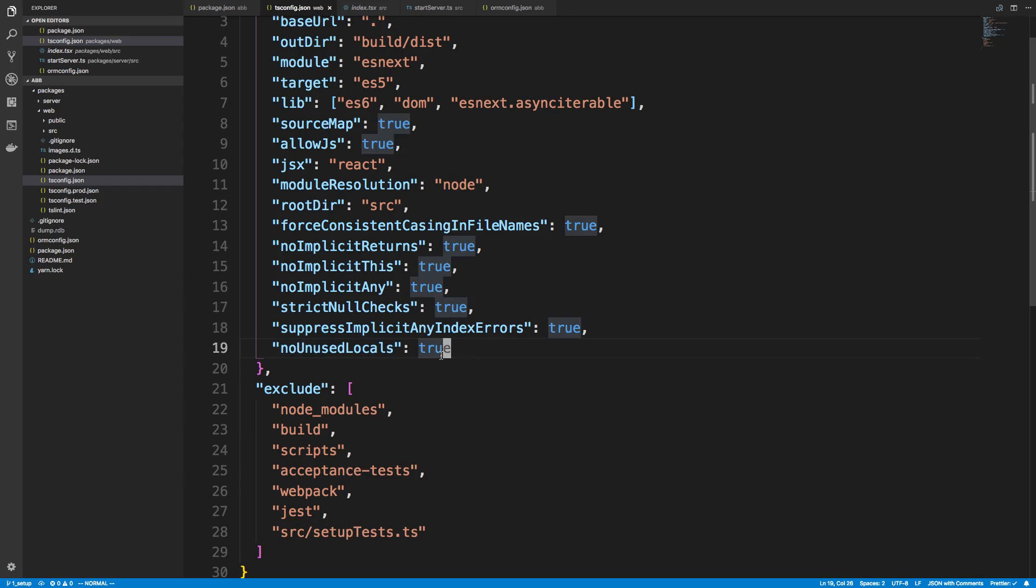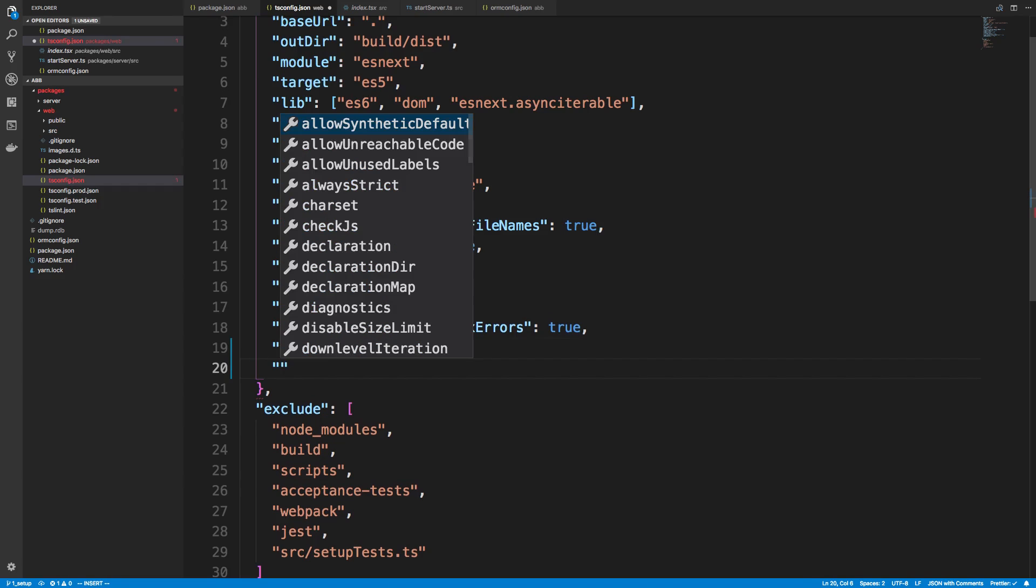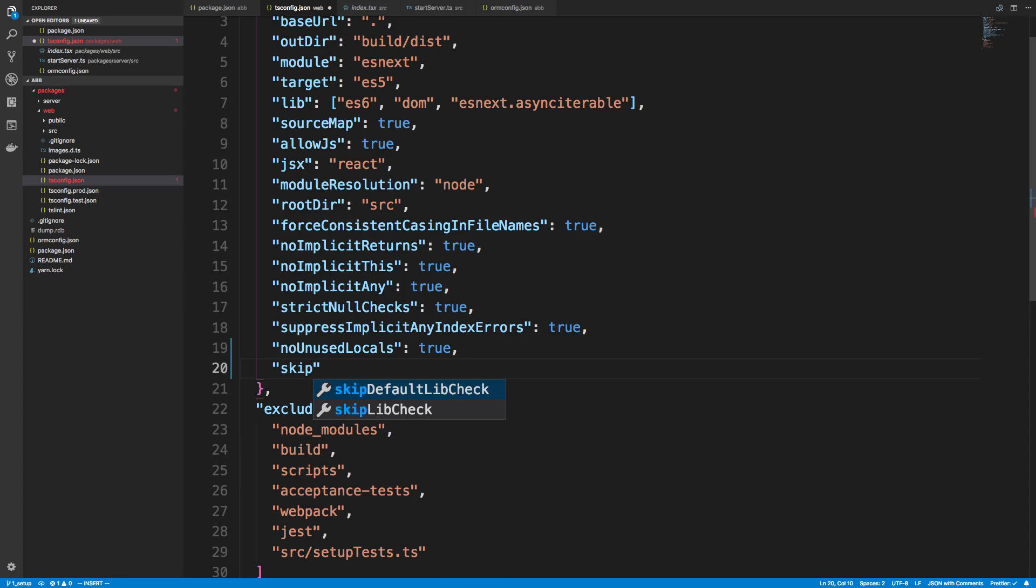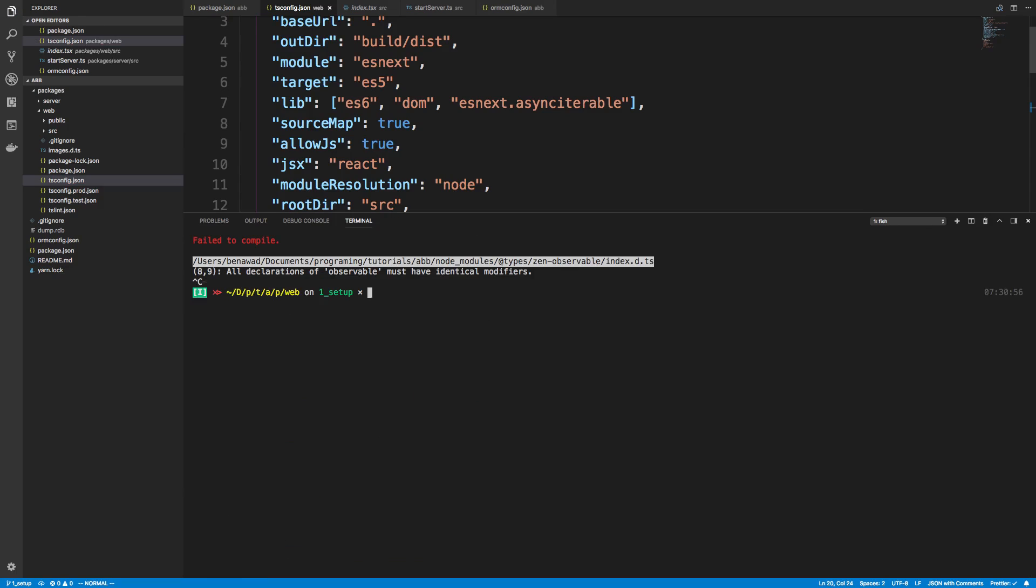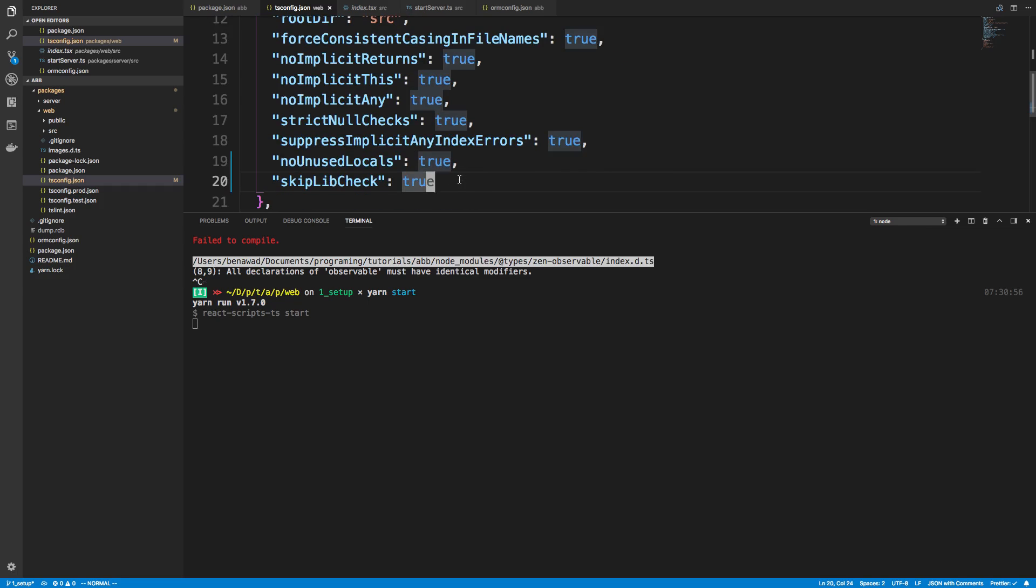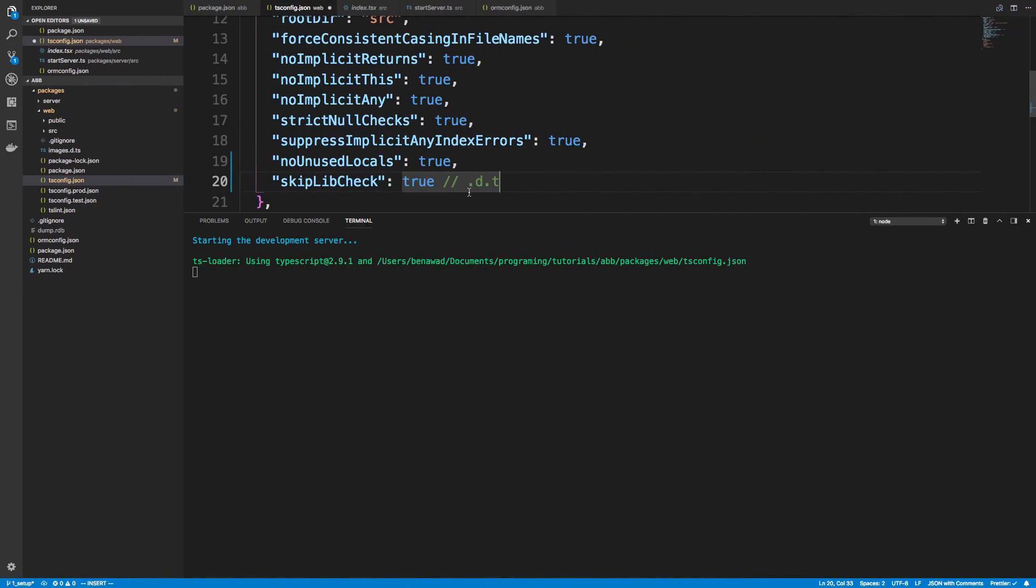The first way is to just avoid having TypeScript check our node modules. So you can say skipLibCheck to true. I'm going to go ahead and rerun this. And what that does is it does not check files that are like this, .d.ts.